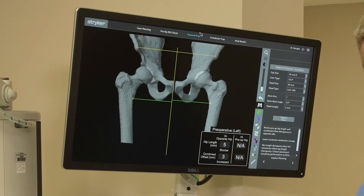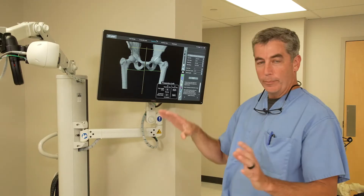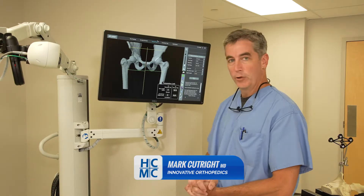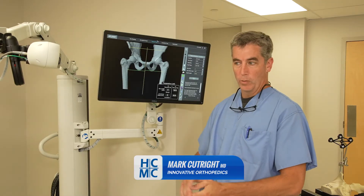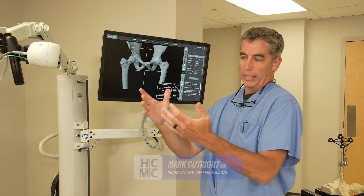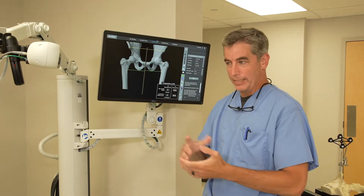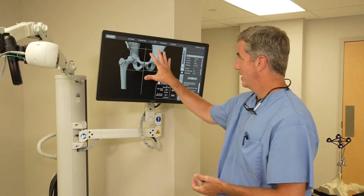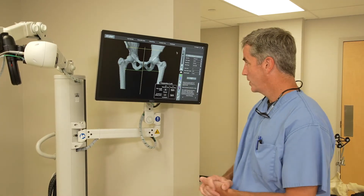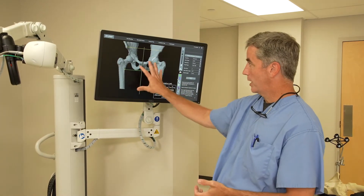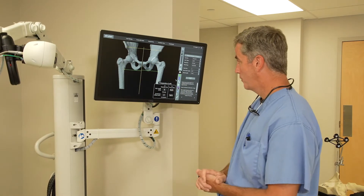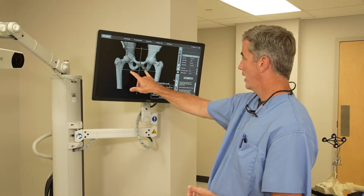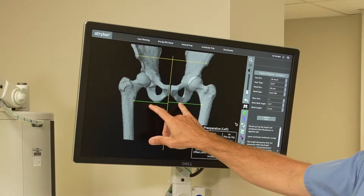Now we're going to look at the hip procedure a little bit. There's a lot of planning we can do on the computer with the hip. We get a CT scan — it goes into the computer. This is the patient's CT scan, kind of like looking at an x-ray view. The main thing we use this for is looking at leg length discrepancy.